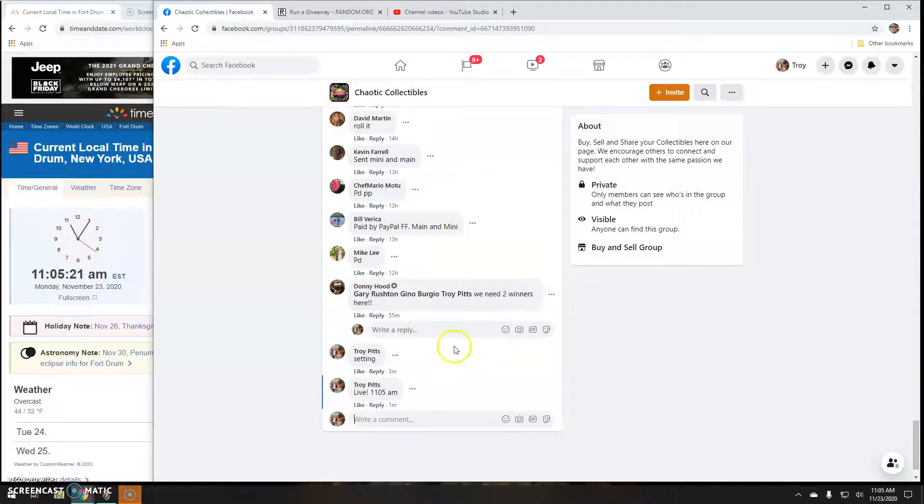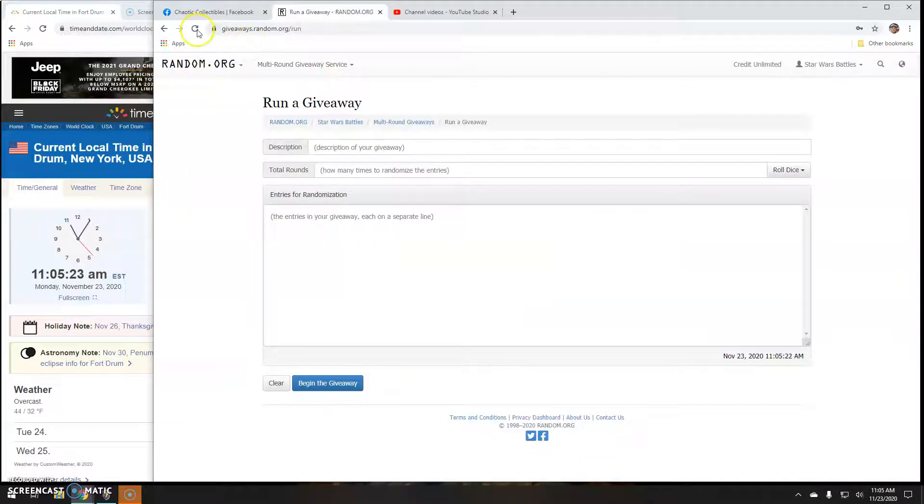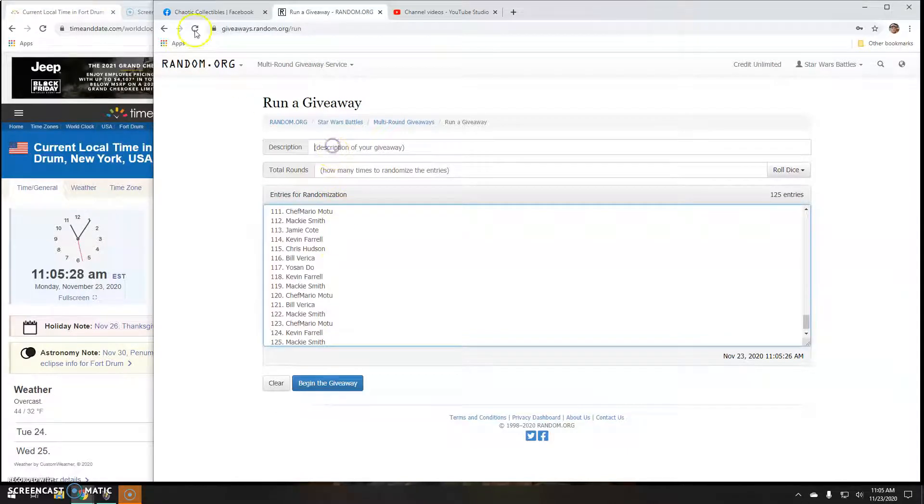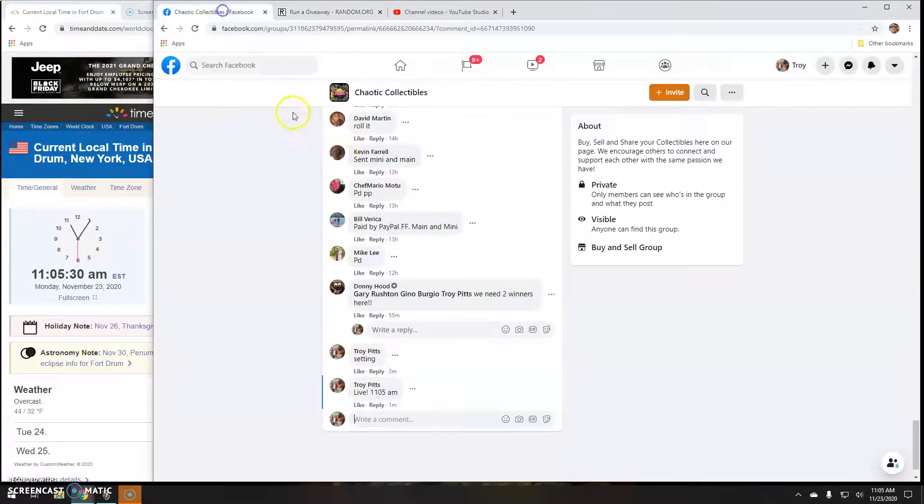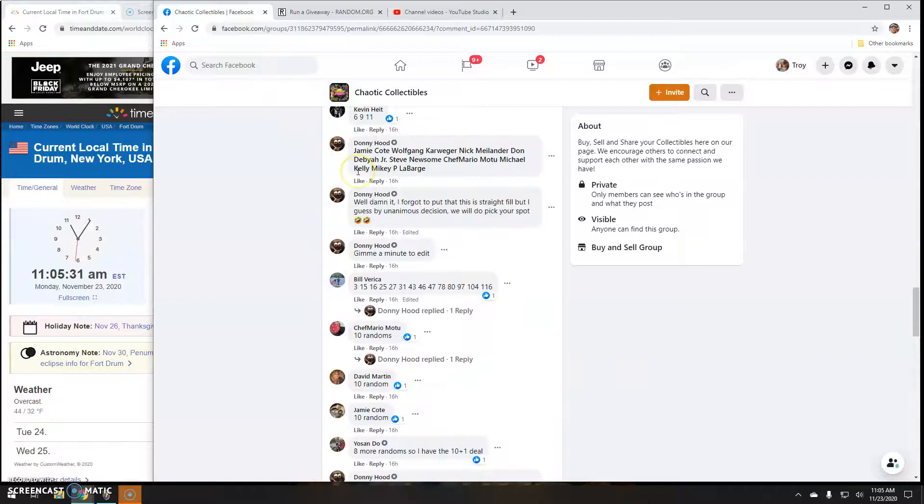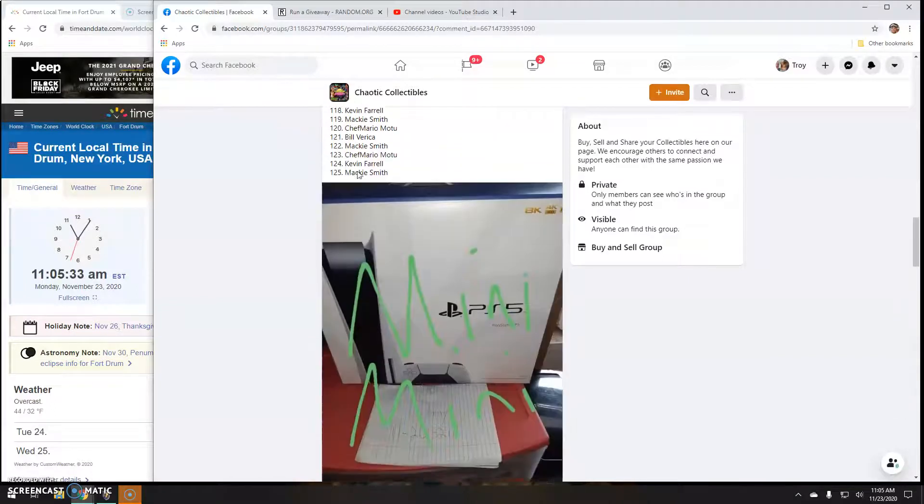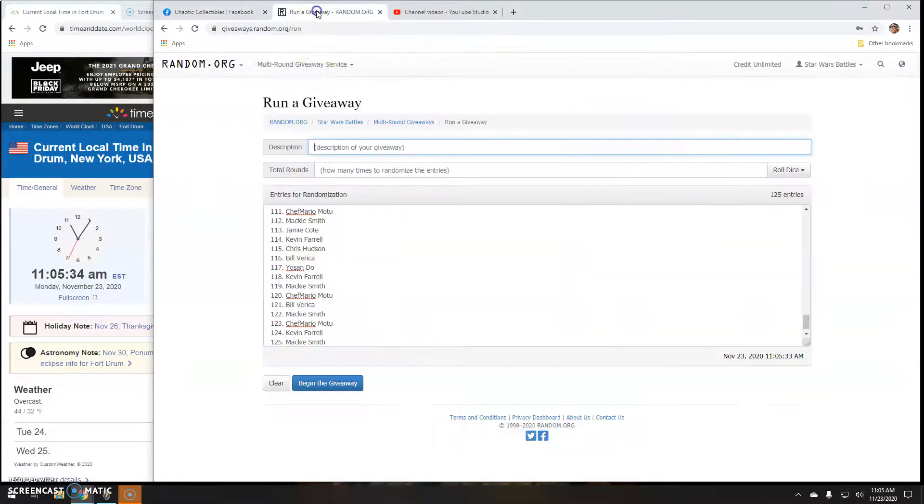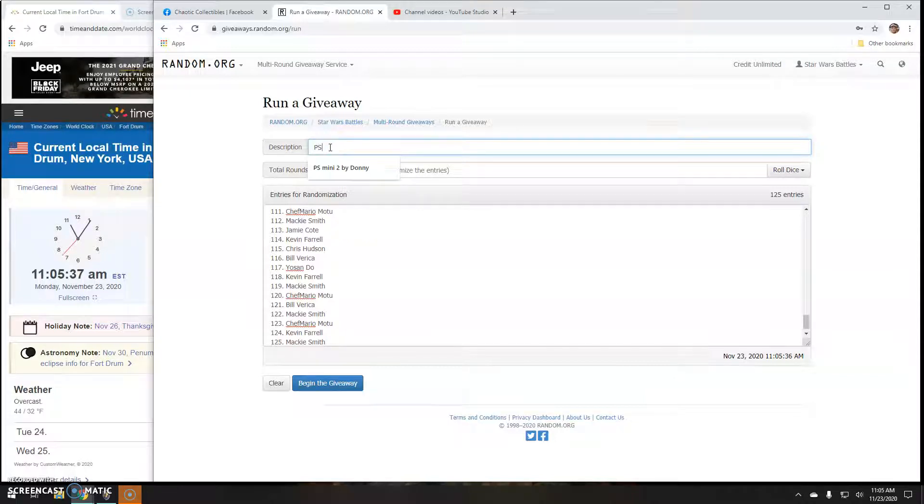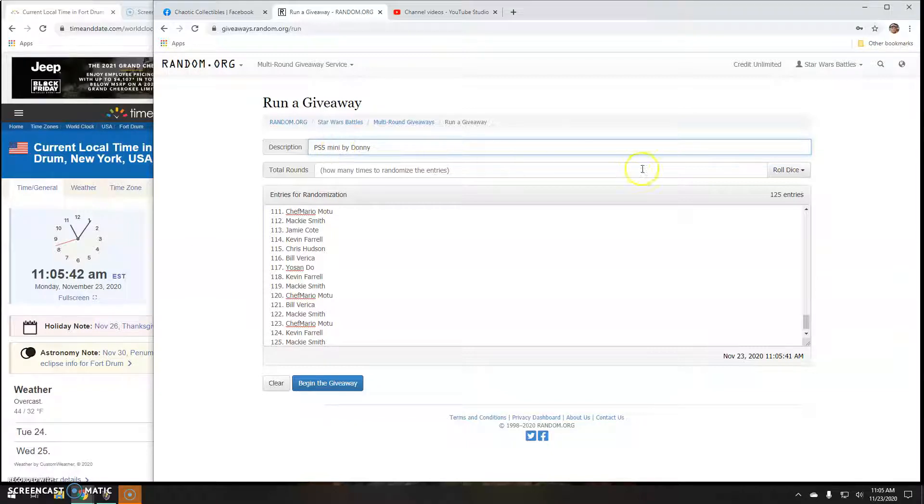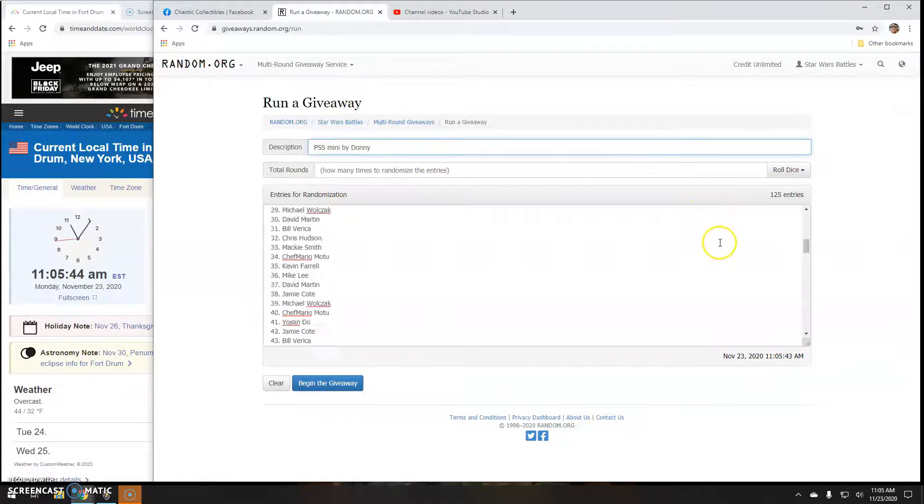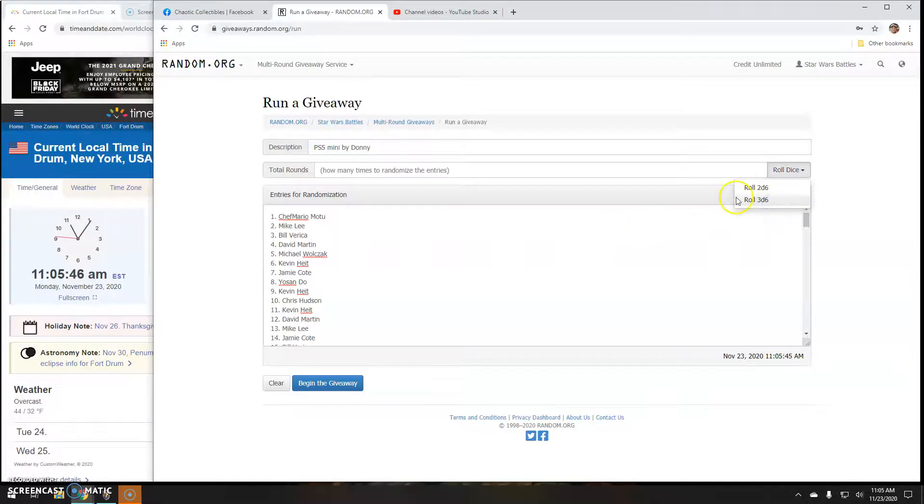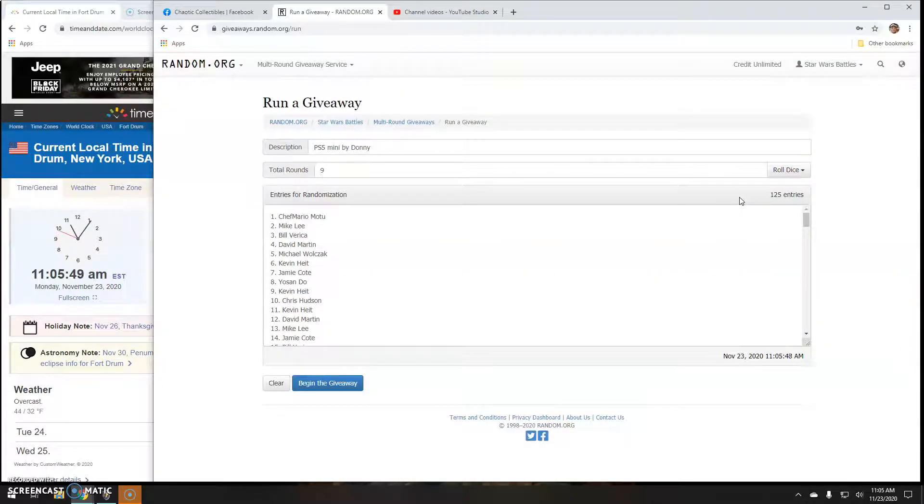There's your 10. Your list. There we go. 9 rounds.